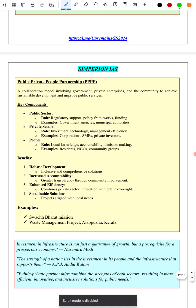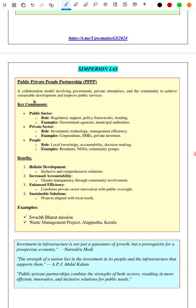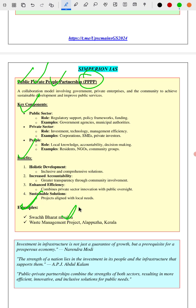Next is a recently discussed topic: public-private-people partnership, which includes people for peace. We have covered the key components, benefits, and examples — Suchitra Birth is one example, and waste management projects in Kerala are part of this. We have also given the importance of investment and investment models for the Kerala economy, referencing eminent personalities like APJ Abdul Kalam and the Honorable Prime Minister.